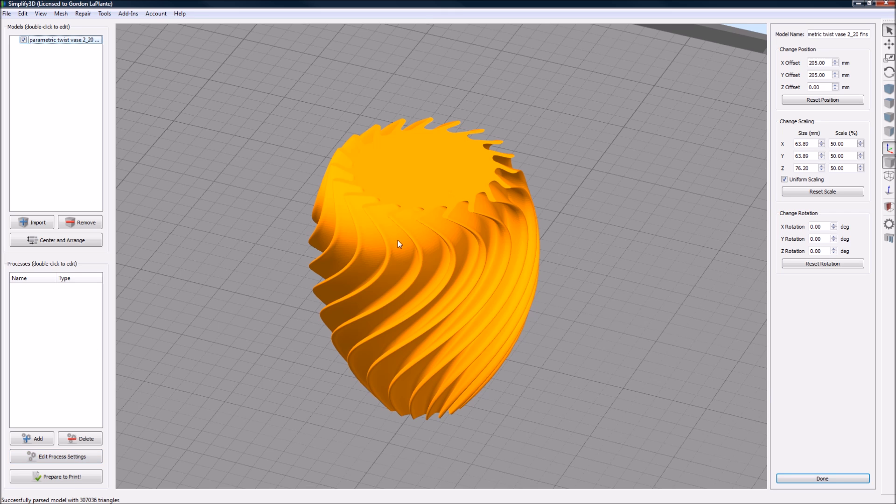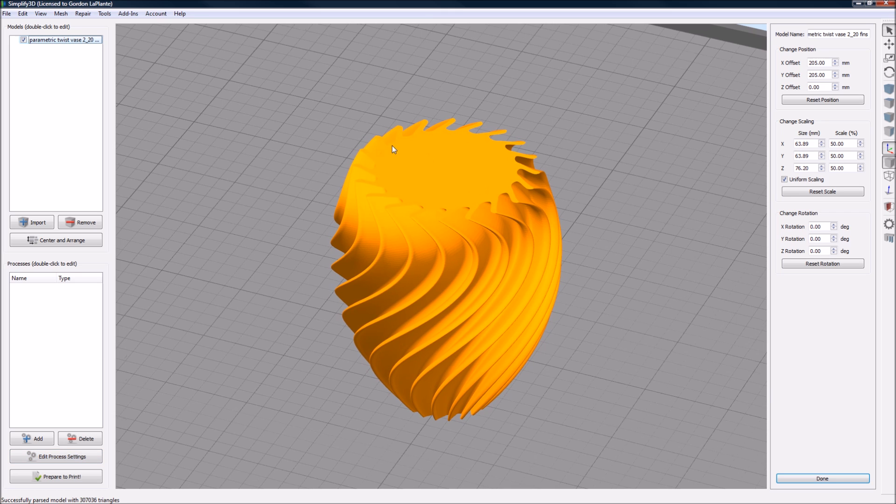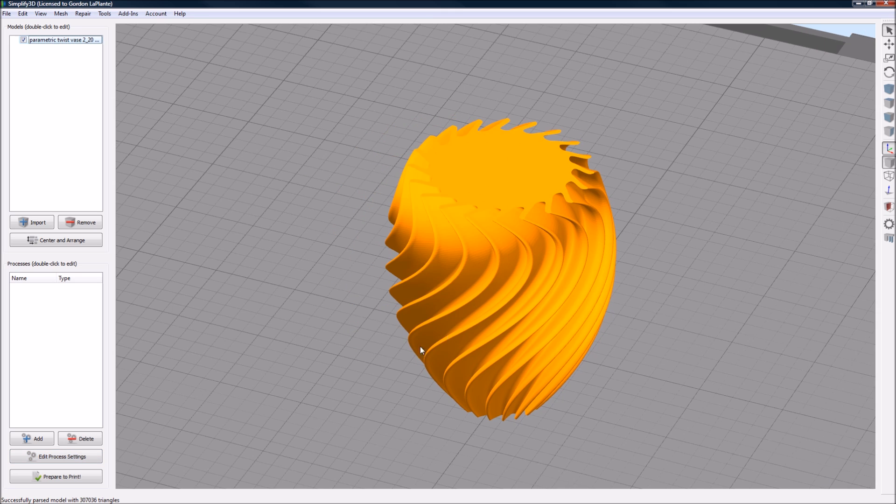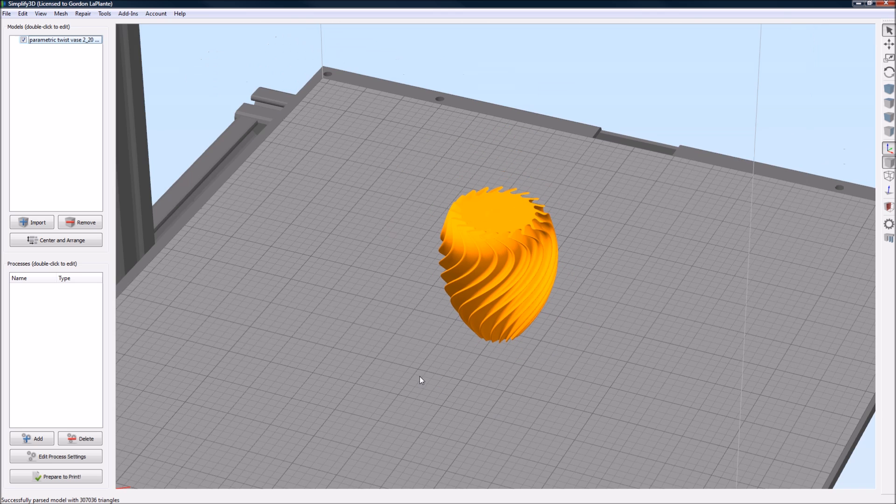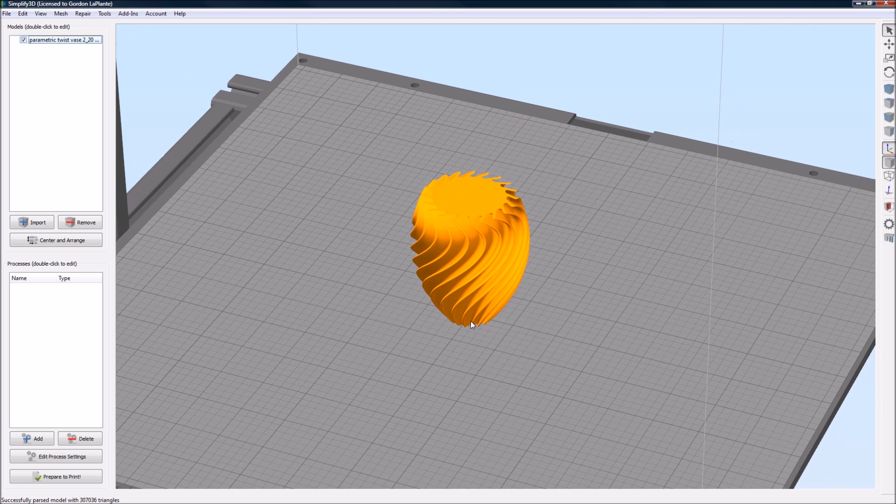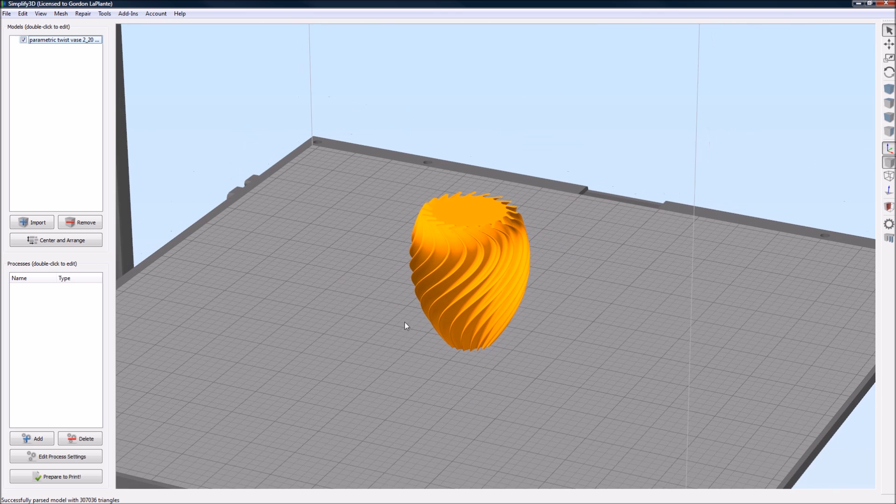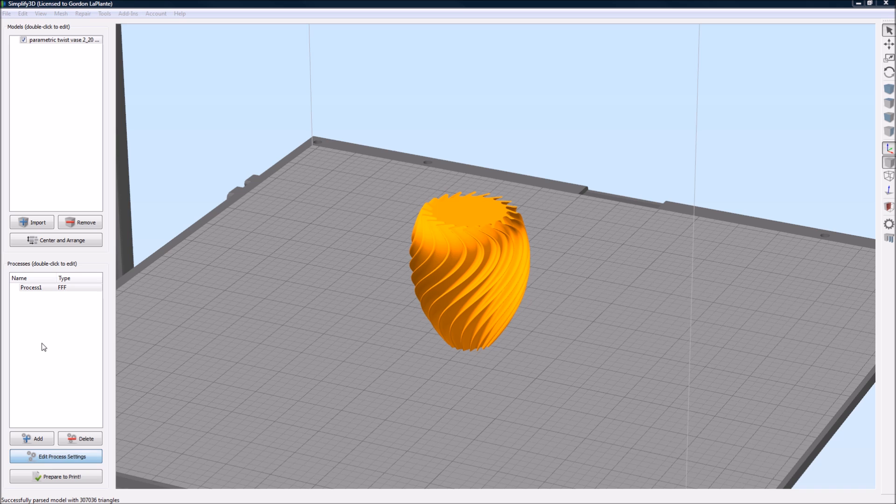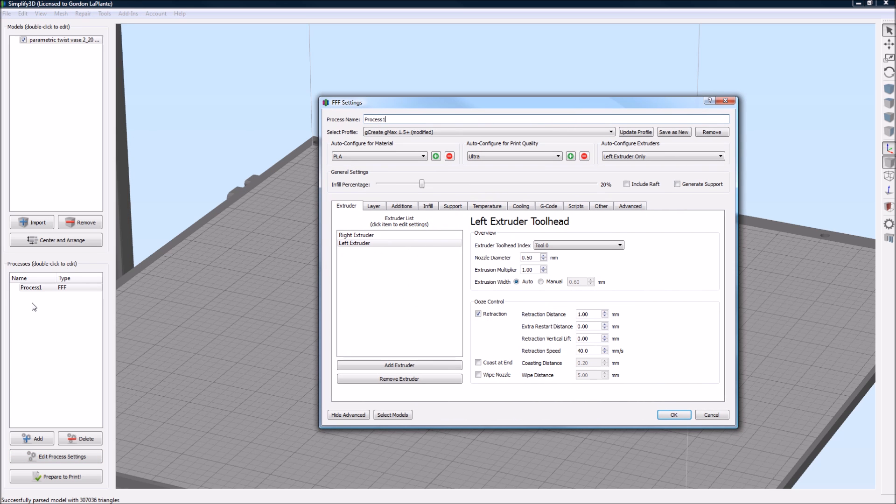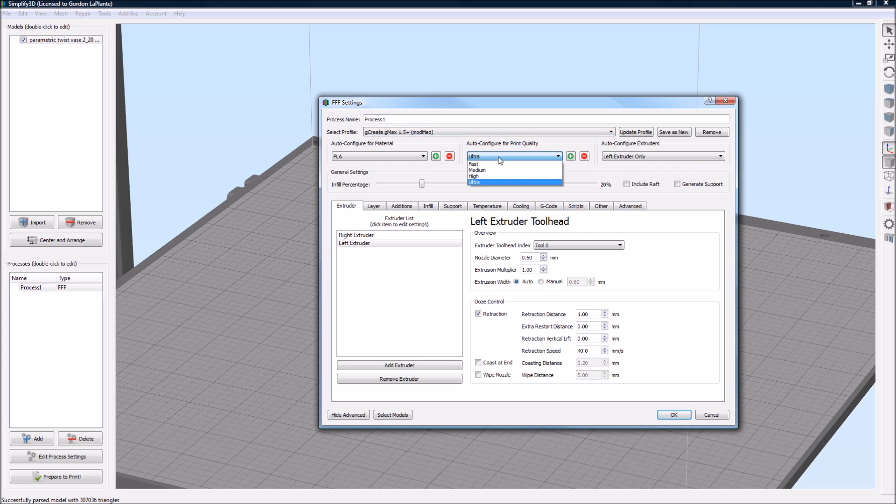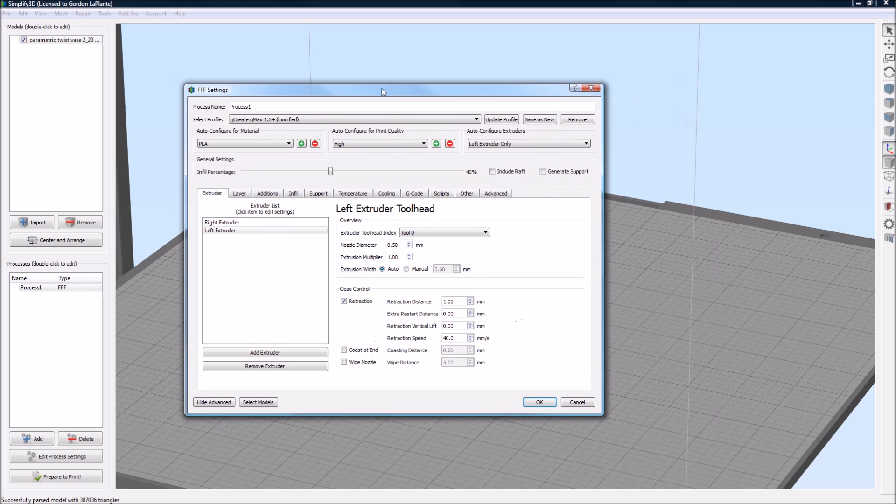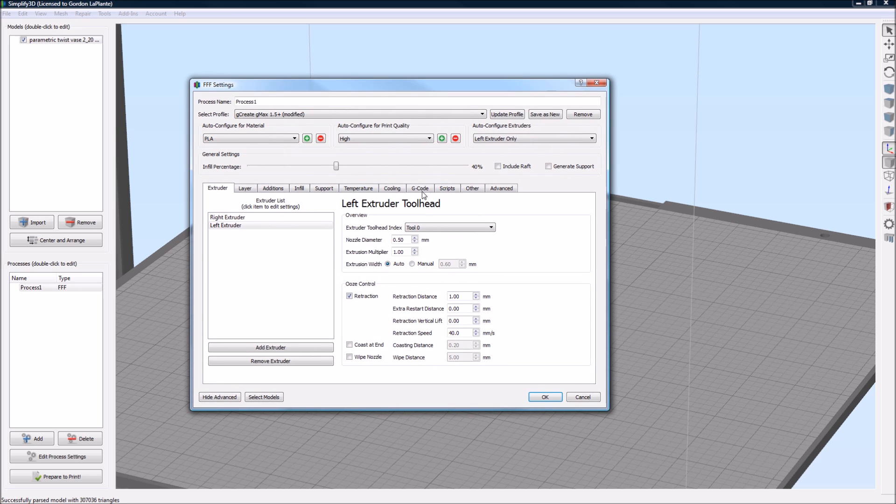In Simplify 3D, once you drop in your model and you're happy with the scale and the orientation and if you want to duplicate them or anything like that, then you go to edit process settings. What this will do is quickly add a process to your queue with all the settings you can actually start playing with. In our example, we want to use the GMAX 1.5 plus profile. We're going to set the settings to maybe high for now. And we're only going to use the left extruder. We're only using one extruder for this, so we're just going to use the single left.